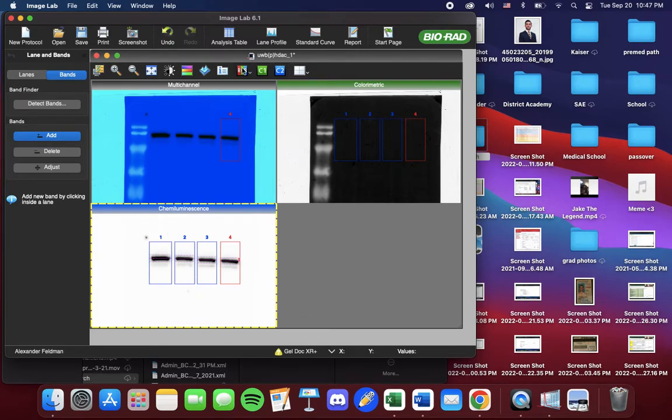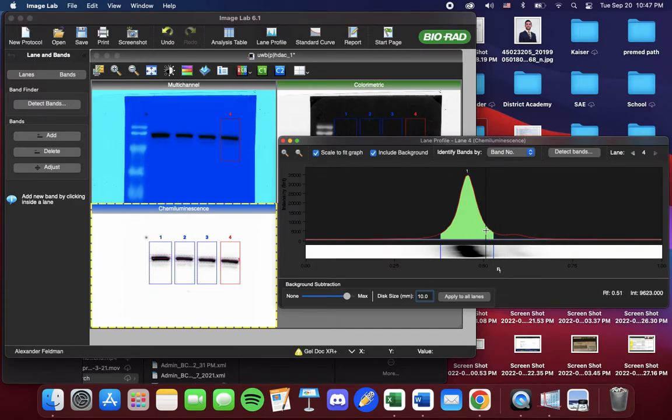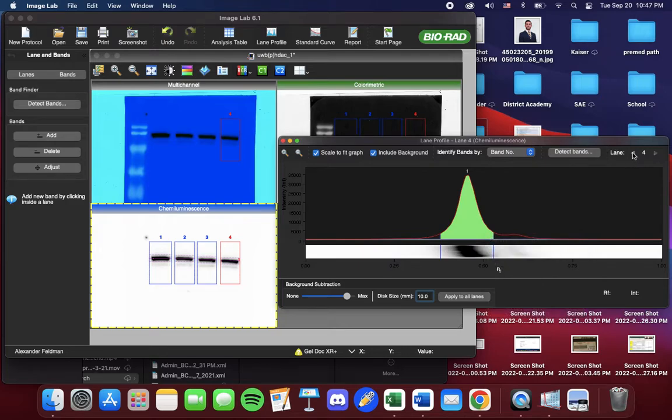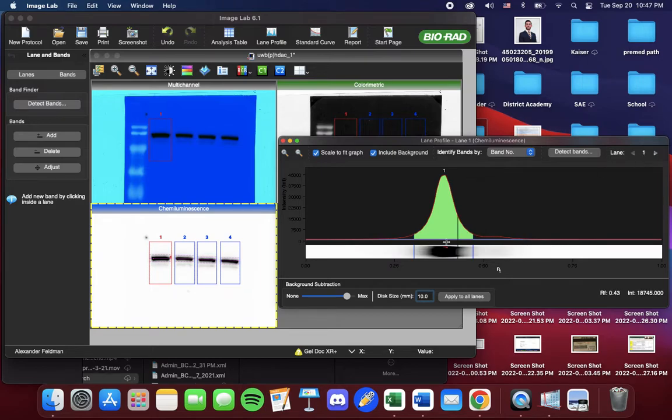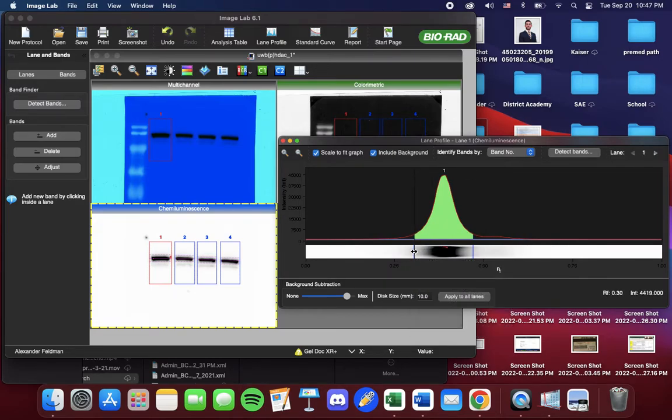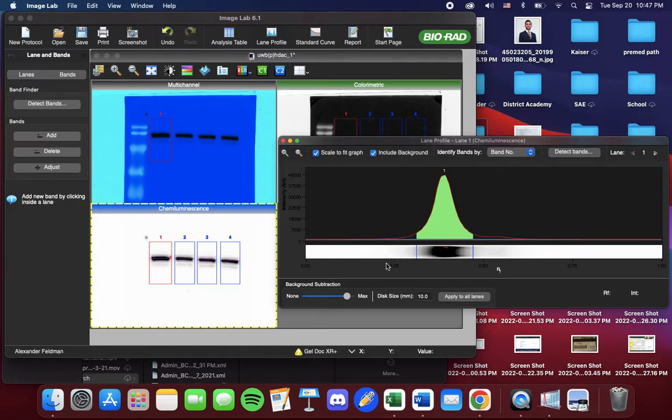Now if you want to adjust the range of band detection, you would go up to Lane Profile. From Lane Profile, we can focus on different lanes. So we'll start off at Lane 1. And we can move these parameters to include or not include areas. But I'm going to keep it as is.